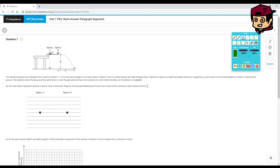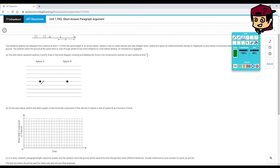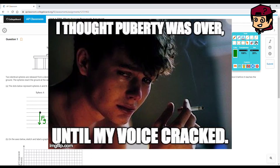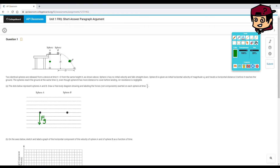Sphere A only has the force of gravity acting on it, so I'll draw a downward arrow labeled Fg. That represents its position at half the time. For sphere B, you still only have the force of gravity acting on it. So it would be the same for both sphere A and sphere B — just a downward Fg arrow. Make sure you draw the same arrow for both.